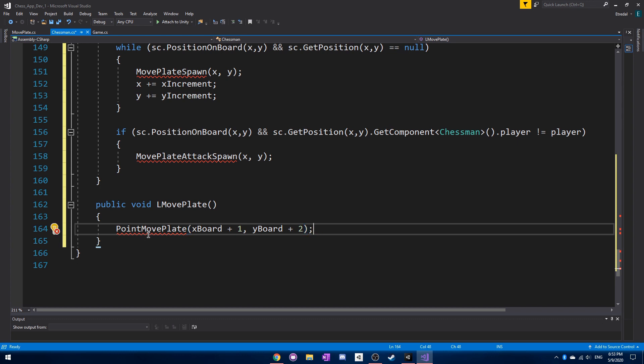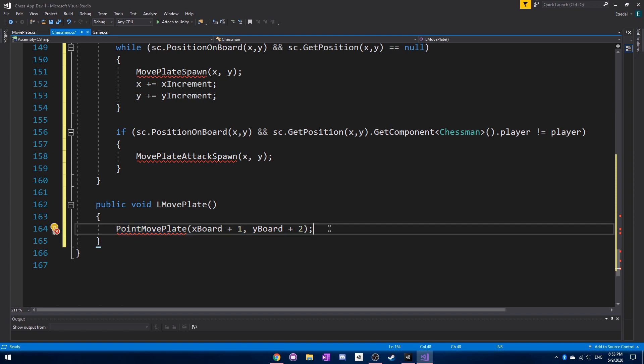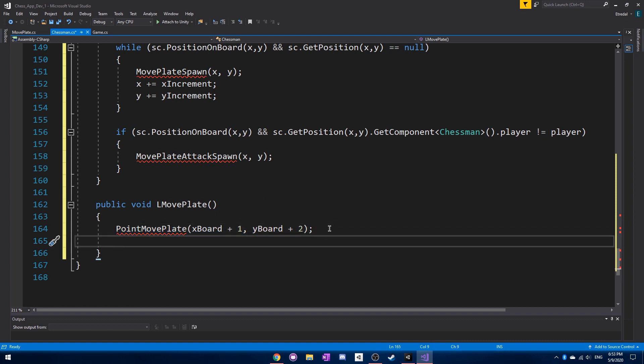We do point move plate with x board plus 1 and y board plus 2, because the L shape has plus ones and plus twos. We're going to need eight of these total.